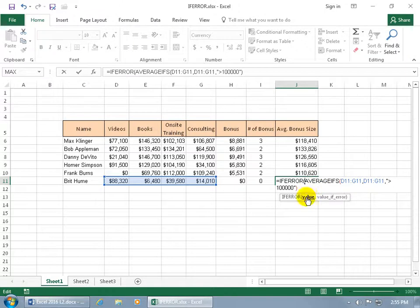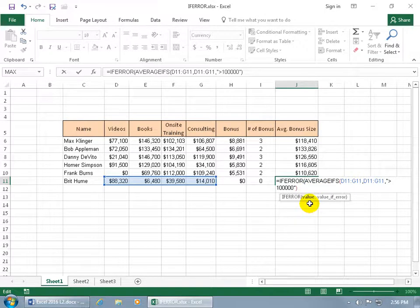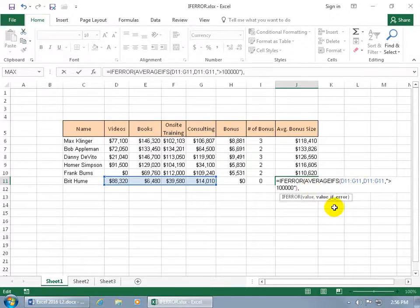Because down below in the syntax, you can see that the first argument, the value, is everything there. But we've got to click at the end of it, hit comma, so we can go to last argument, which is the value if there's an error.